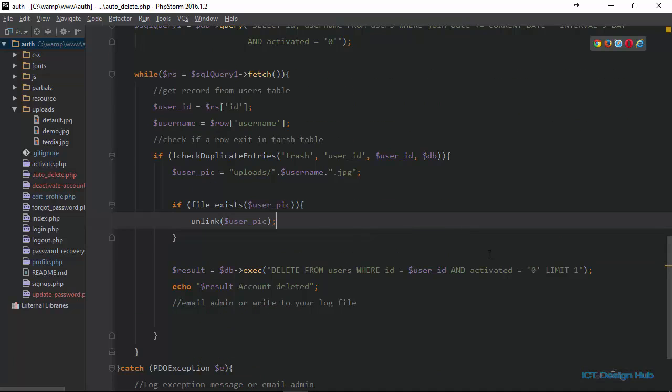We're just going to delete the record from the users table where the ID is equal to user ID and activated equal to zero, limit equal to one. Essentially the only thing that is new here is that we are just checking if the value that we are getting from this function is false. If it is false, which means that this user doesn't have any record in the trash table, then we are safe to actually delete the user's information. Don't forget that we don't want to delete the record if there is a matching record in the trash table.